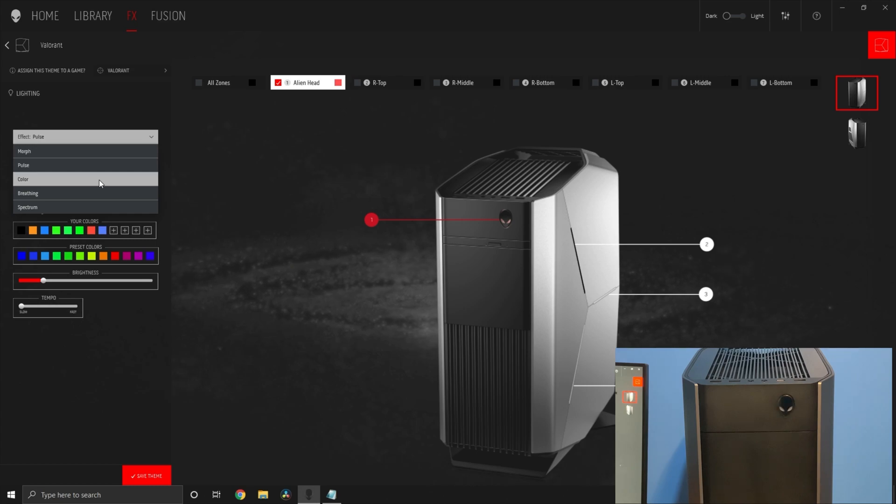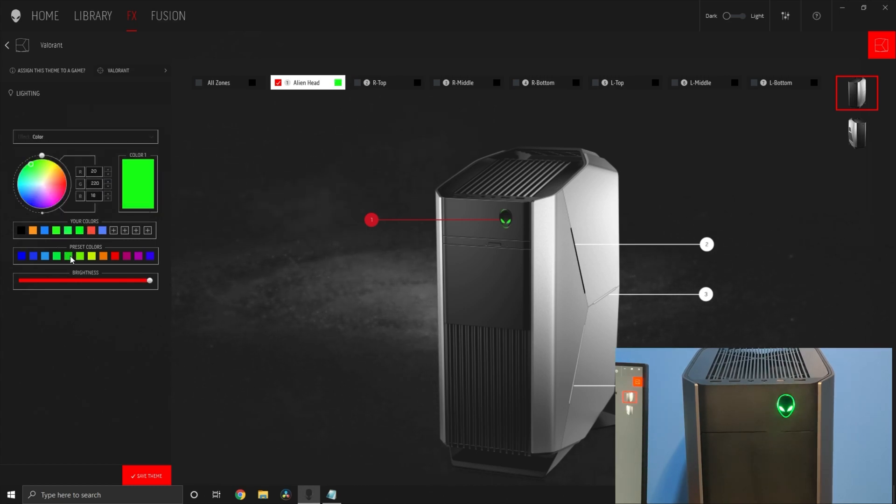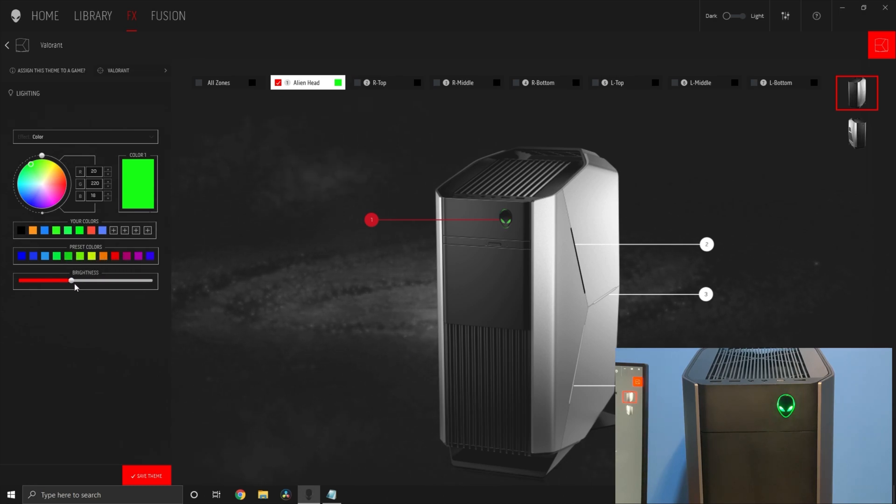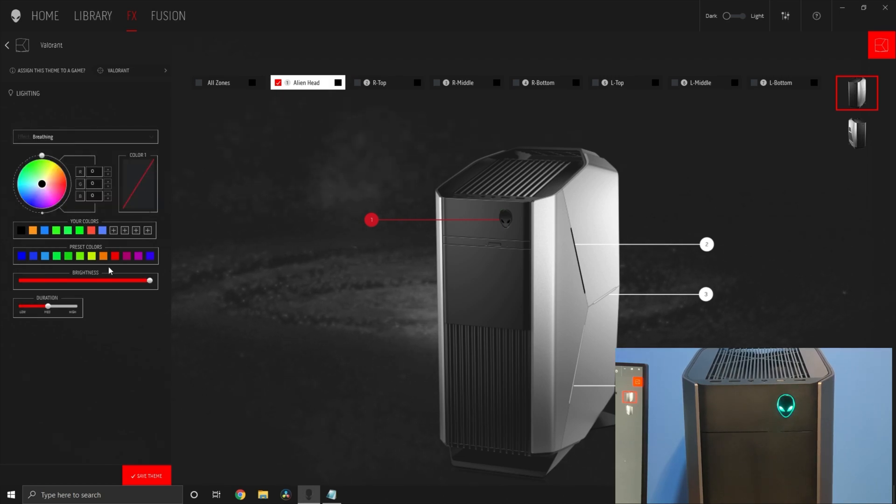Color keeps the selected color static. You can change the brightness only. Breathing breathes the color. You can change brightness and duration.